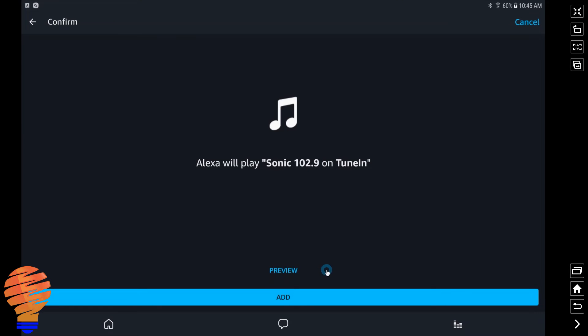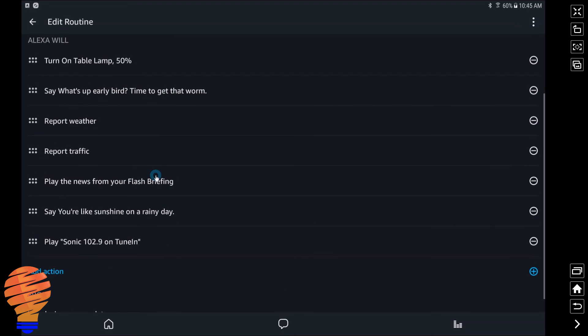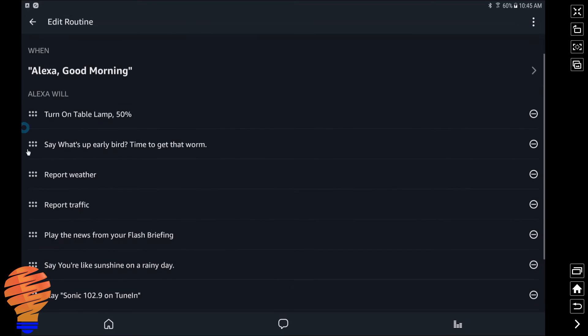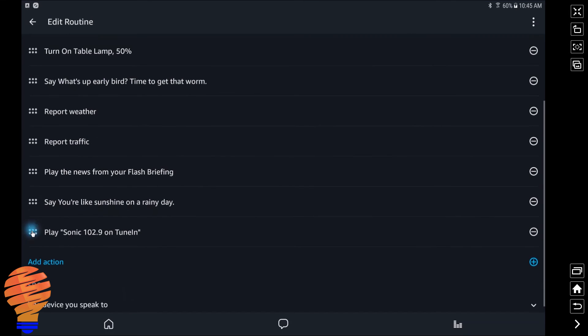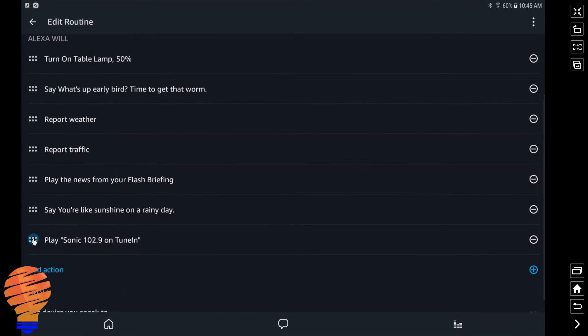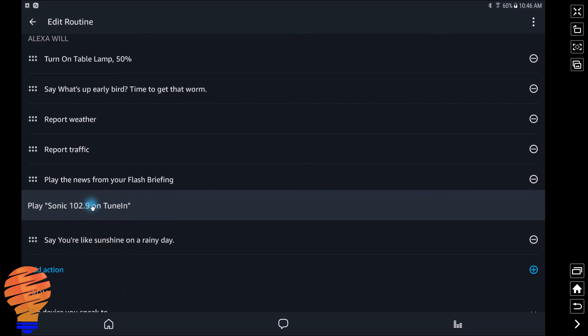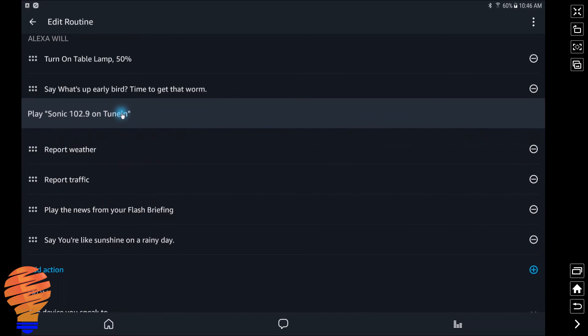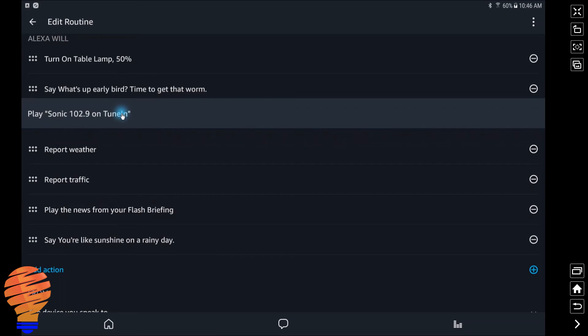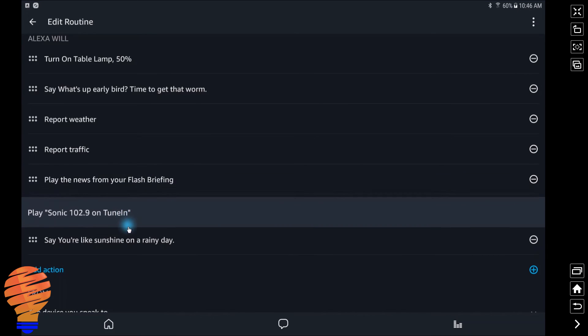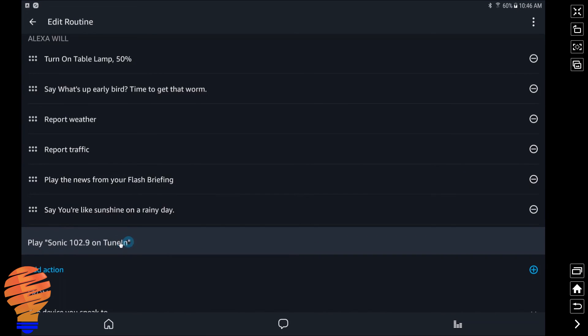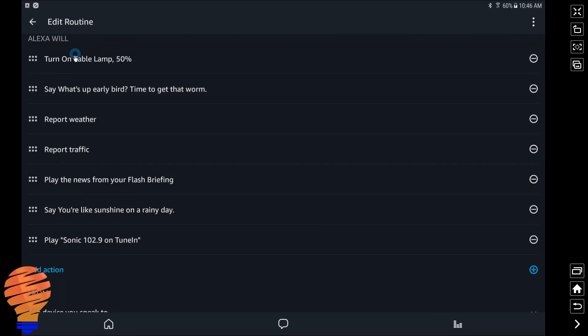So you could hear it there in the background now. Now that I've previewed it and I've got the right name in, I can go ahead and click add. So now it's the last action in my routine. And of course with any routine, you can drag the actions up or down based on these little dots here, the six little dots. So if I would like the music to start before something else, I can go ahead and do that.